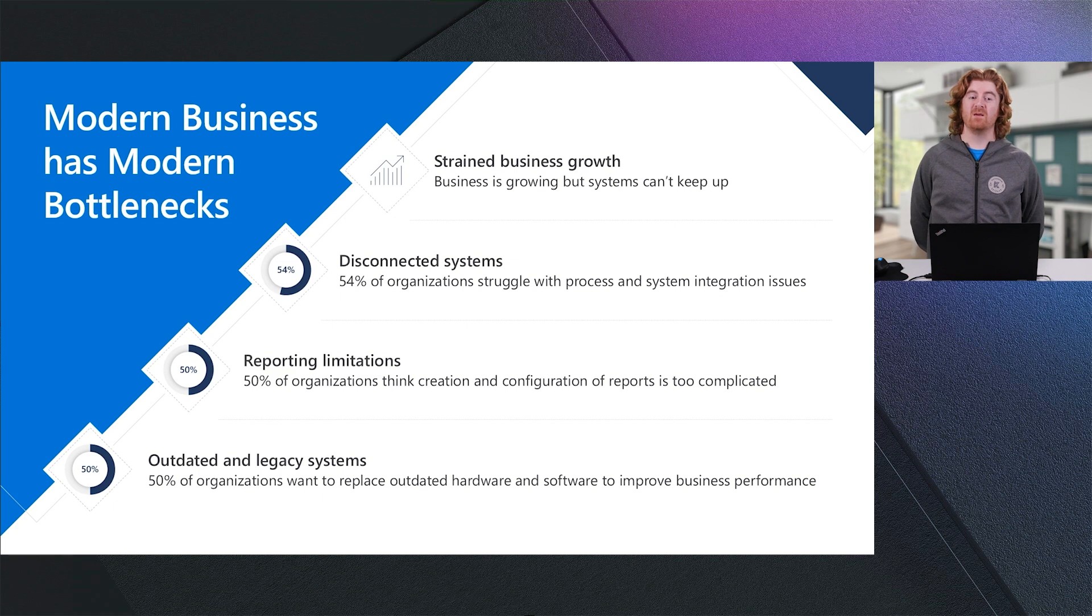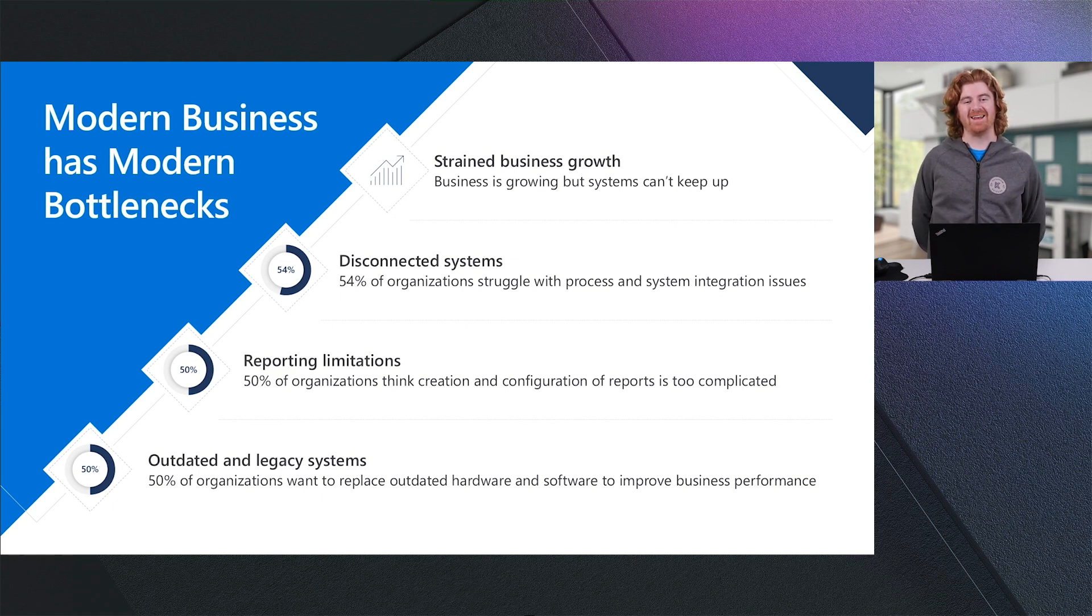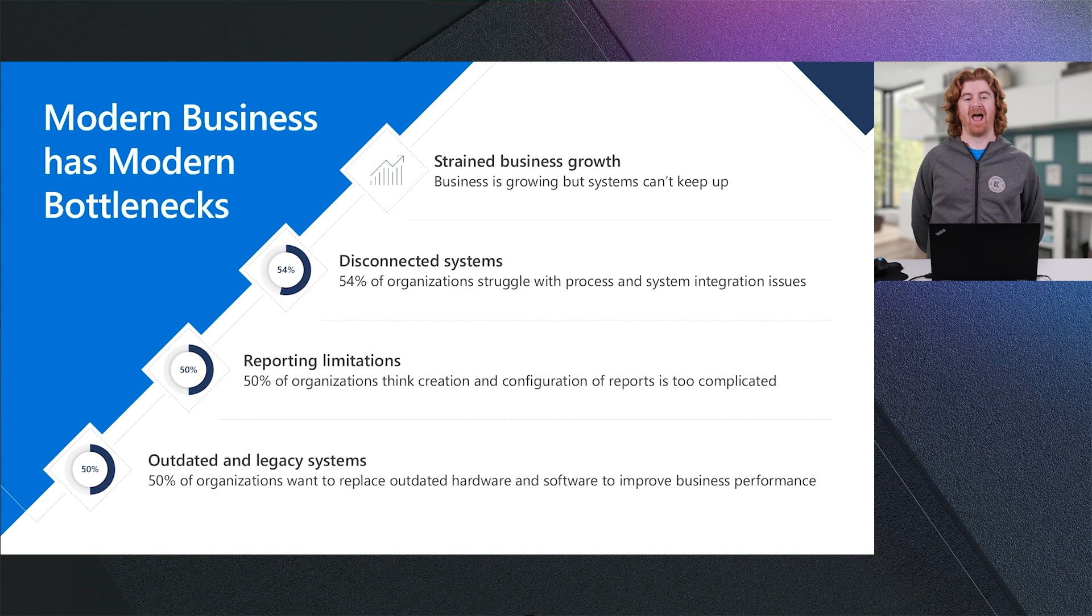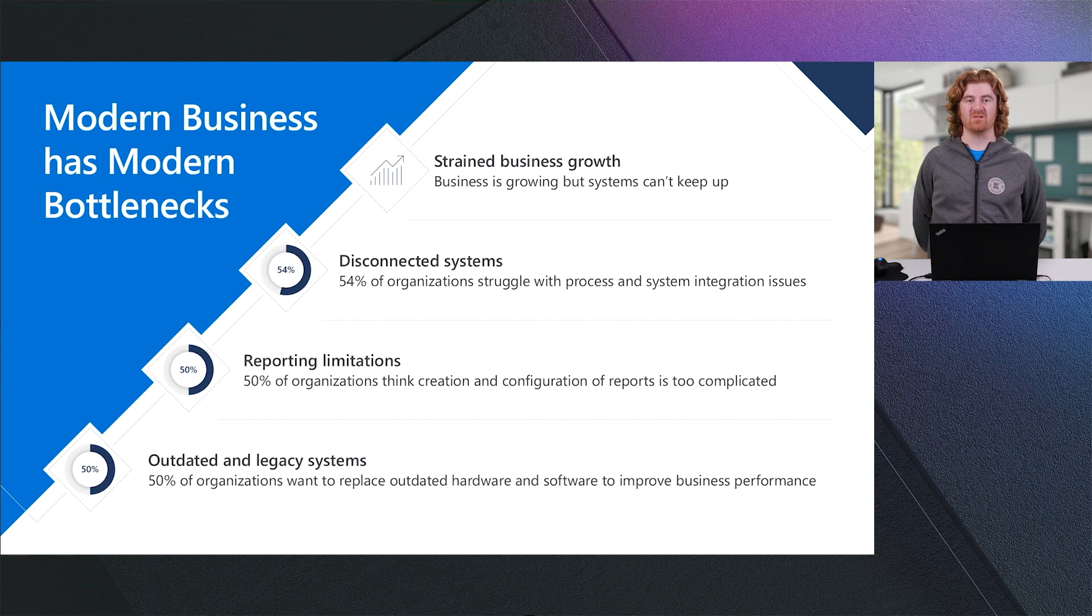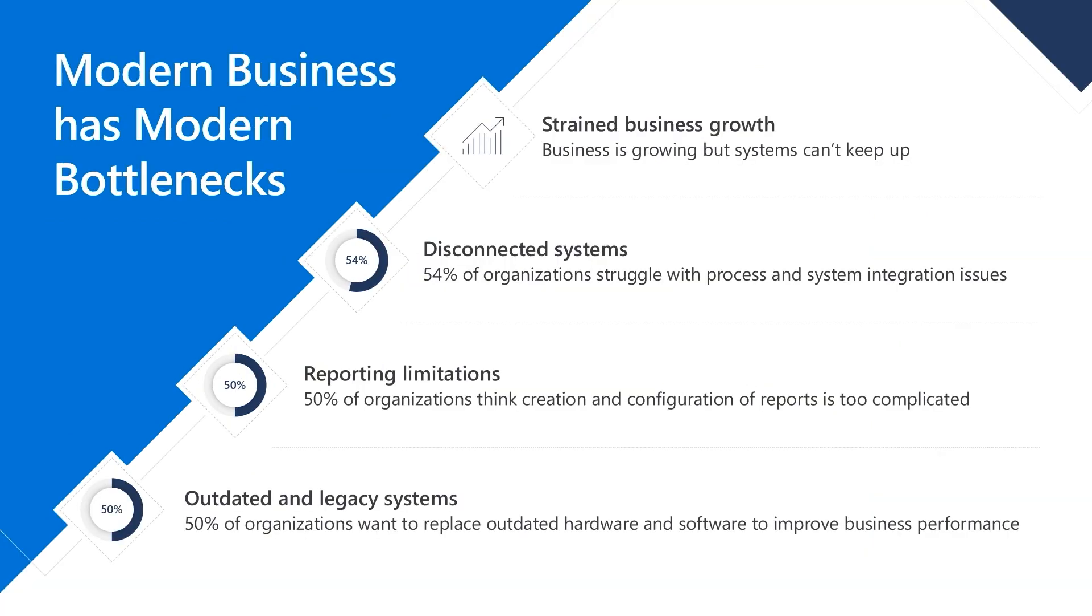We see that businesses struggle to report, analyze, and gain insights from their data, and that half of companies feel that it is difficult to create and configure the reports that they use to operate their business on a day-to-day basis. Finally, we see that our customers are struggling with outdated and legacy systems. Half of our customers are looking to replace outdated hardware and software to improve business performance, as well as provide their end users with the modern experiences that they expect in today's mobile-first, cloud-first world.